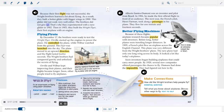This glider did not work very well either. The brothers did not give up. That's why they experimented with a new glider in 1902. Then, in 1903, they built the Wright Flyer — their first airplane with an engine. By December 17, the brothers were ready to test it. Orville started up the engines to power the plane and controlled it while Wilbur watched from the ground. The flyer was launched into the sky. The plane moved in an upward direction, and the flight lasted 12 seconds. The Wright brothers had conquered gravity and unlocked the secrets of flying.